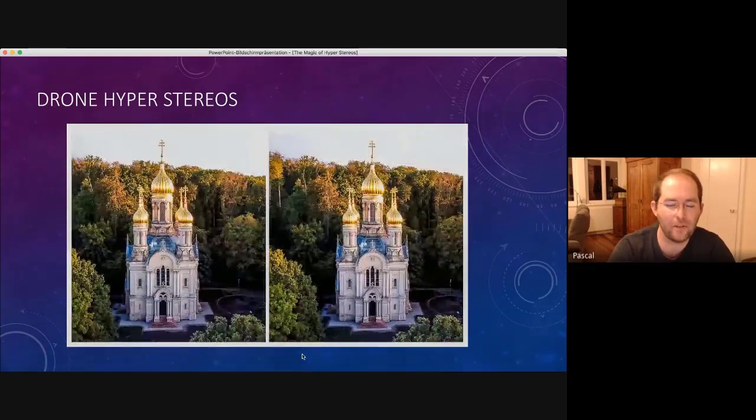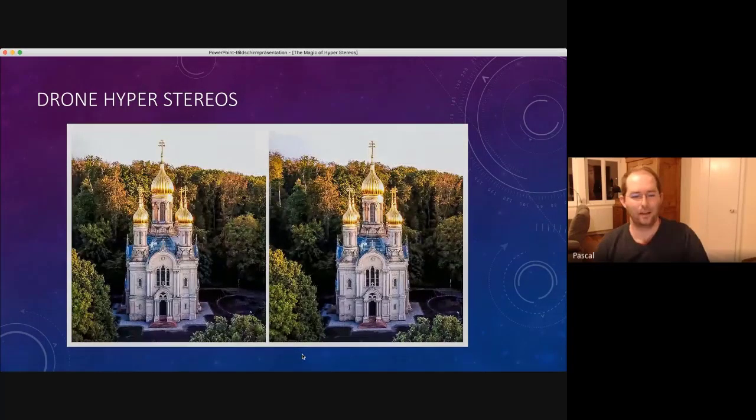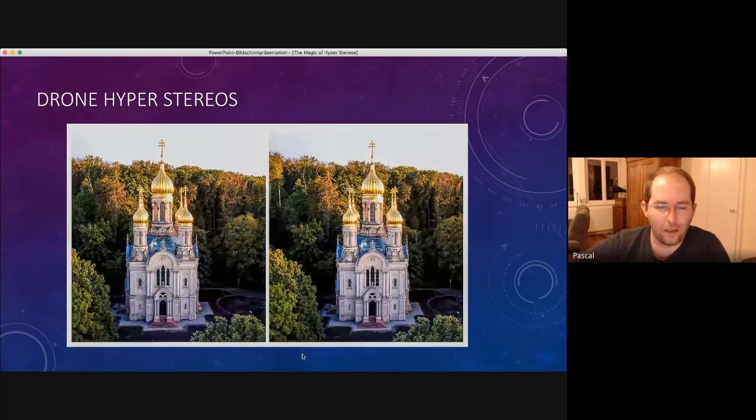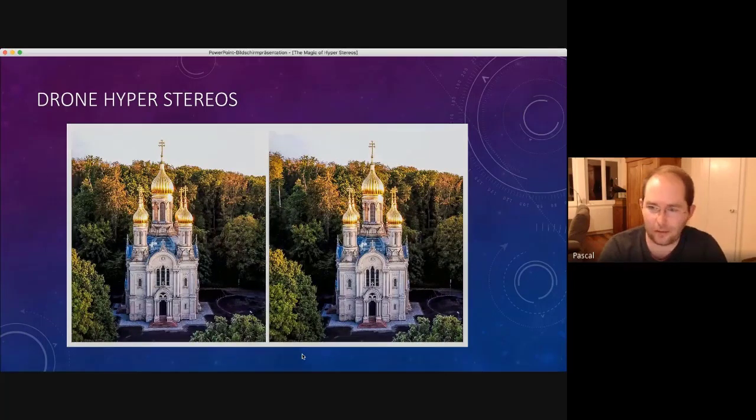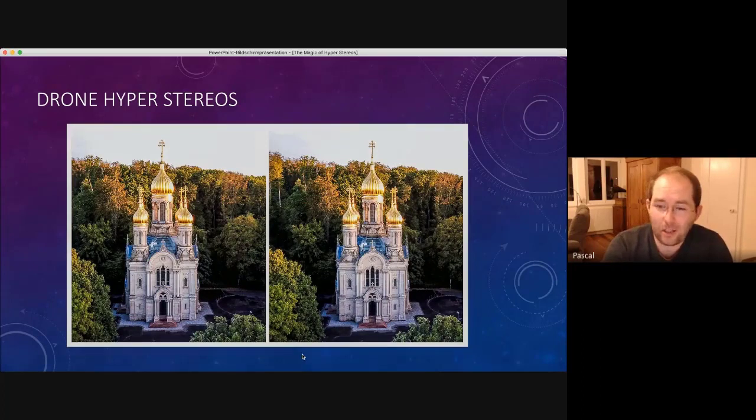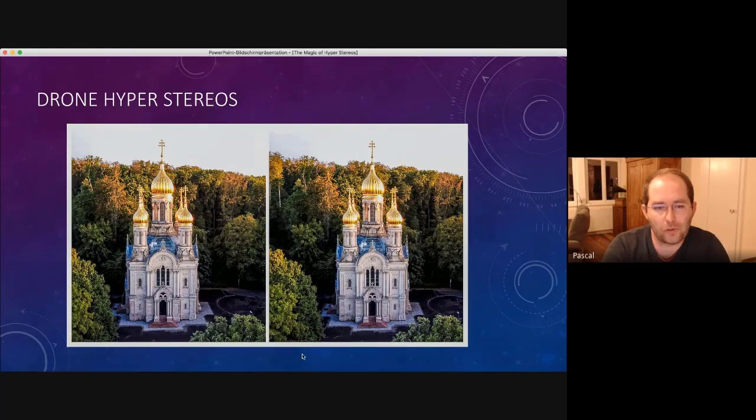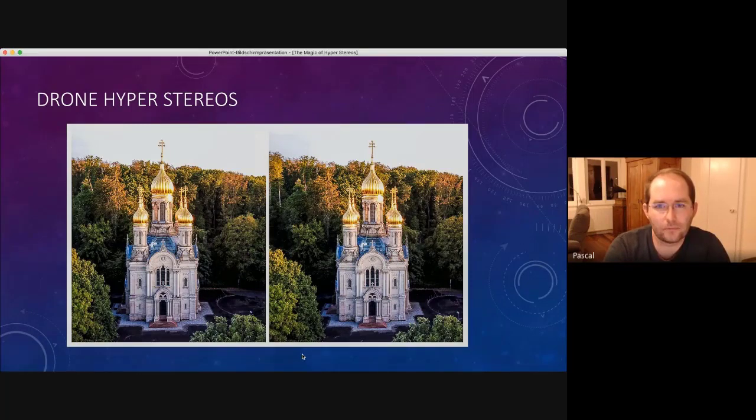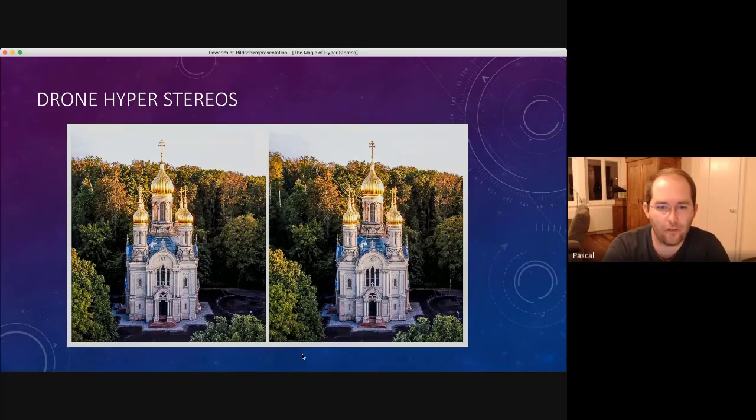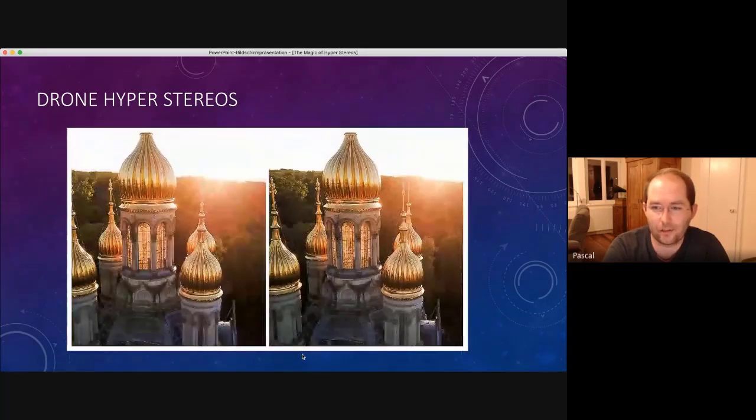So this is a church in Wiesbaden. This is quite close here as well. And you can not only shoot photos from distant objects, but you can also use it to have kind of a miniaturization of a large object, like here.